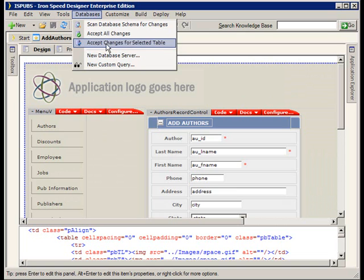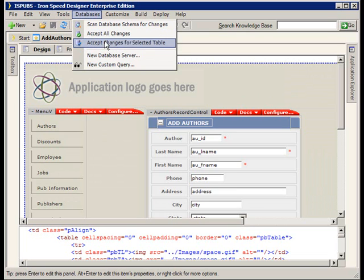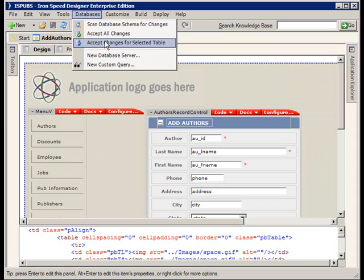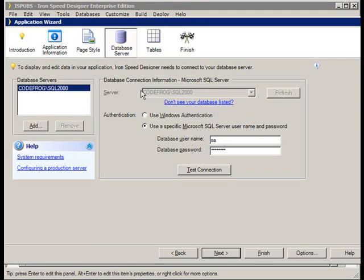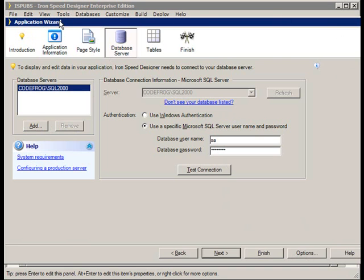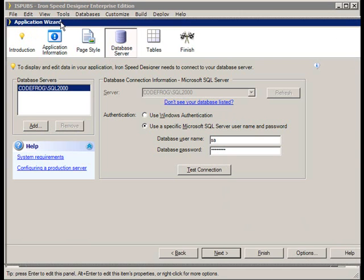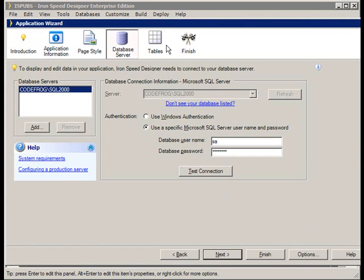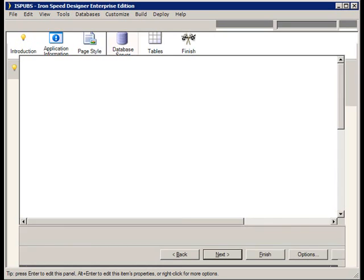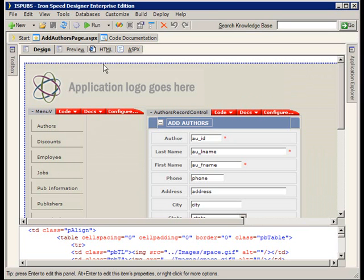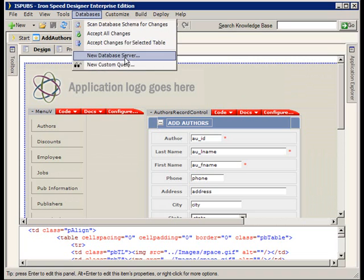And they work exactly as you'd think with the exception that they're not going to add new fields for you. Through this option here we can also add new database servers into our application. If you'll notice this interface should look fairly familiar - it just dumped us back into the application wizard, which is a real powerful tool. Never forget that the application wizard is there; it's your best friend.